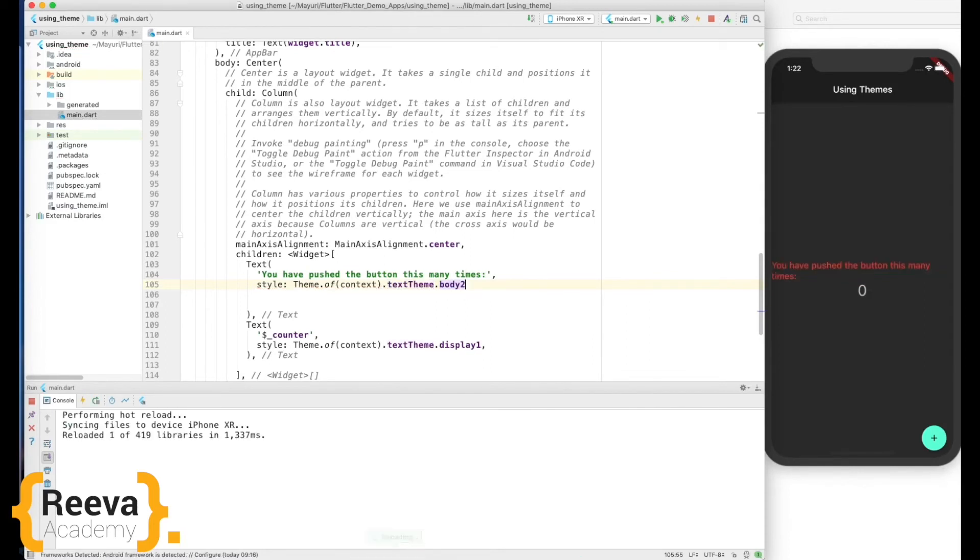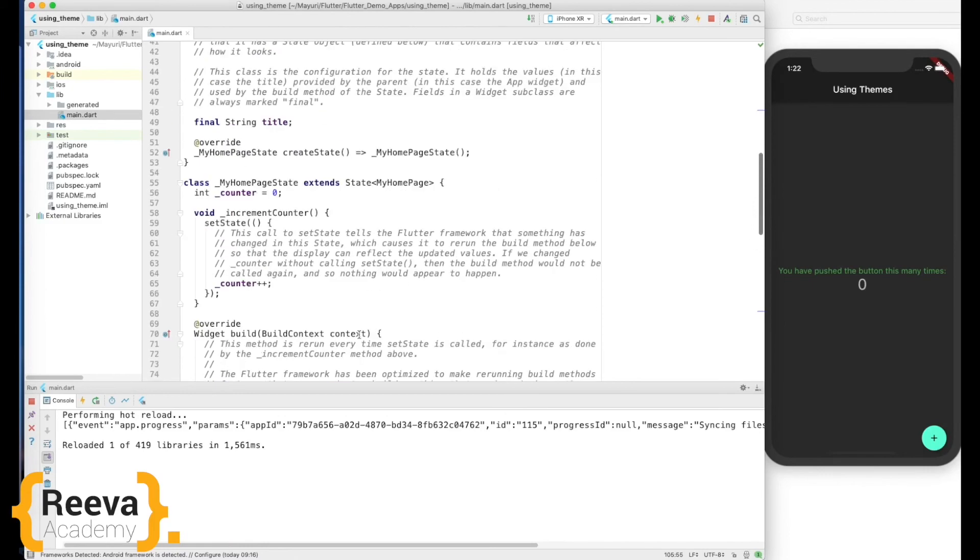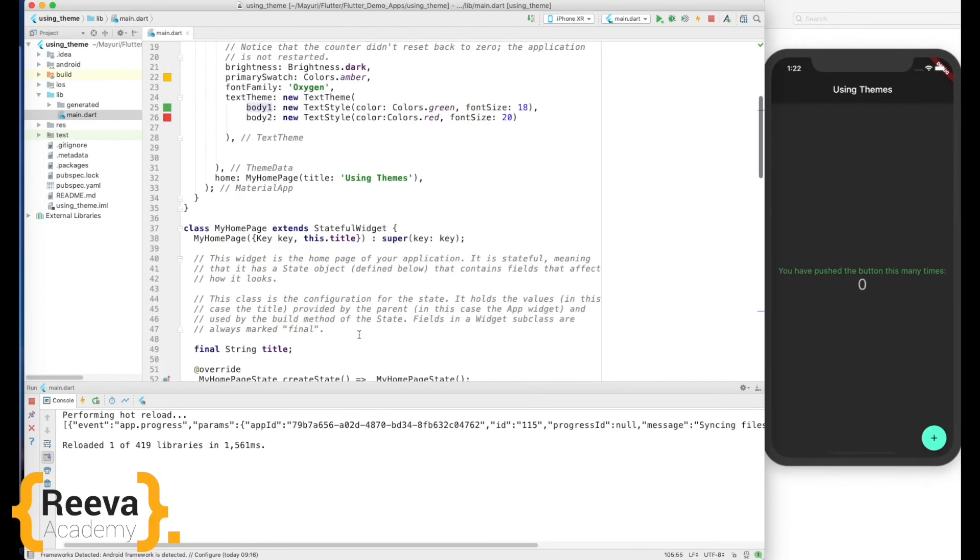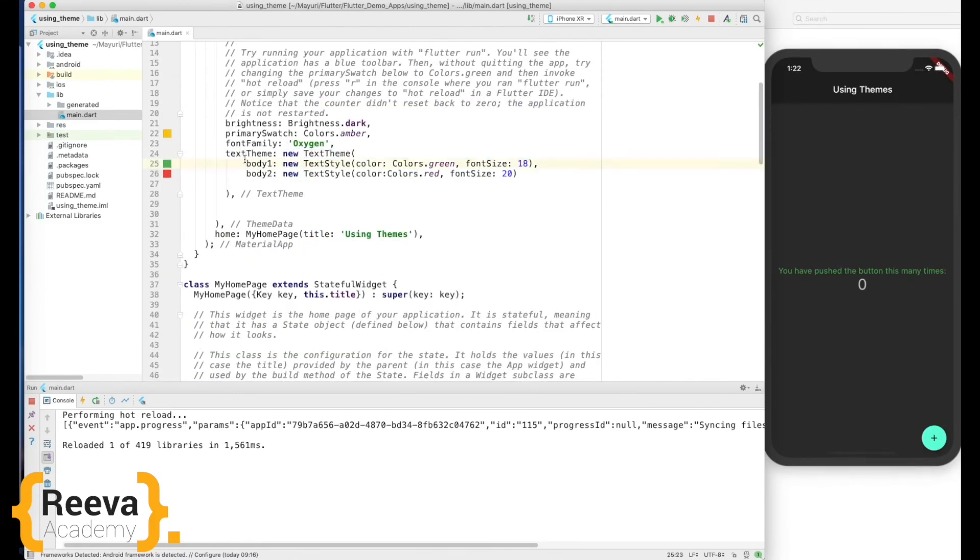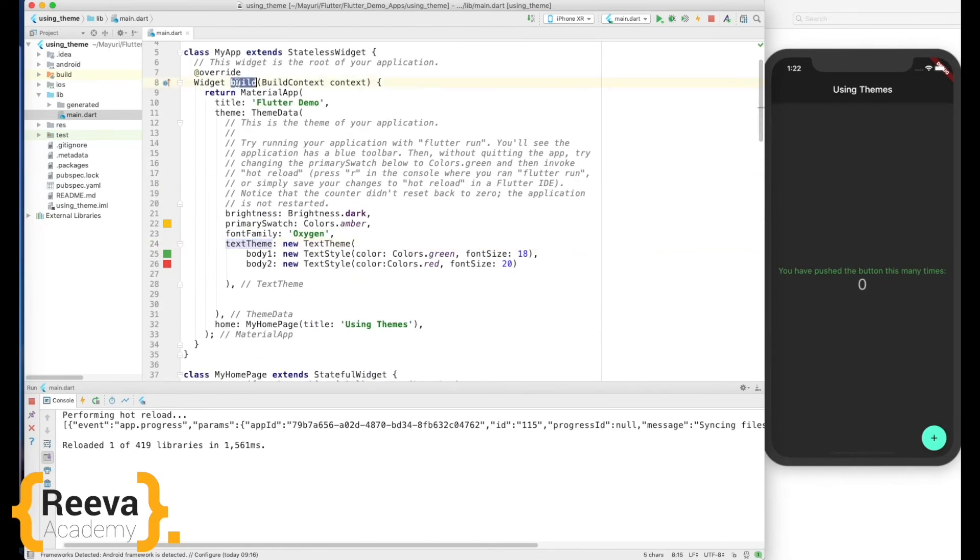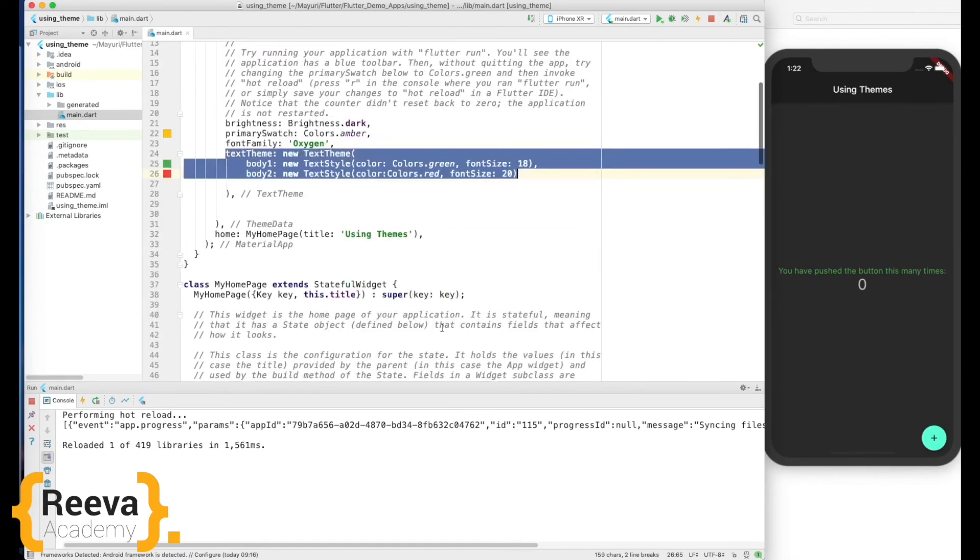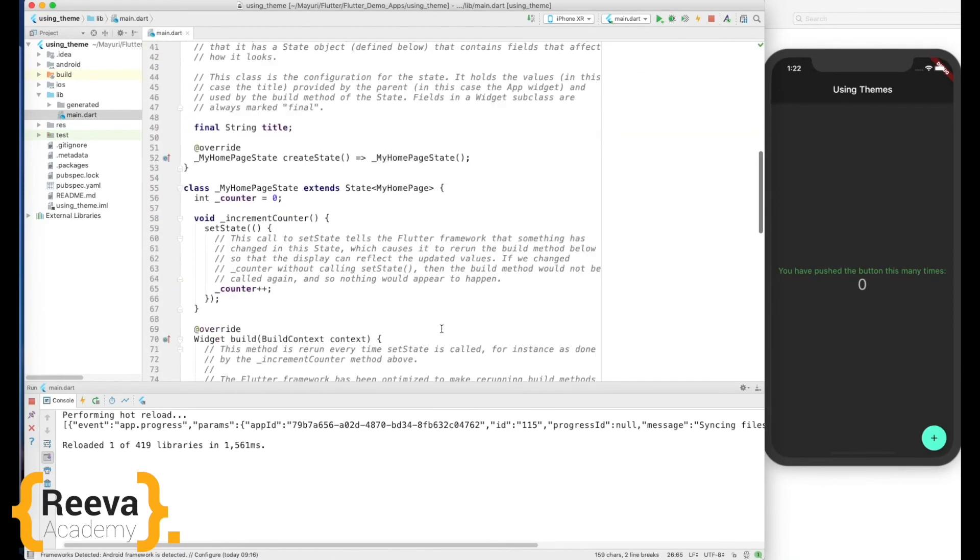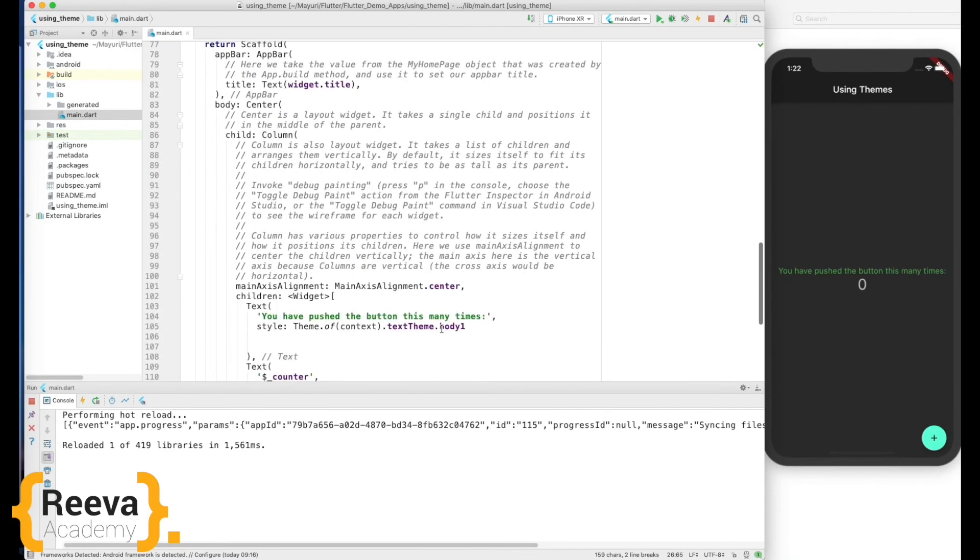Okay, so in this way we could access the style defined in our root widget right here. So we could define the text theme styles right here, and then we could access them accordingly in whatever widgets we require.